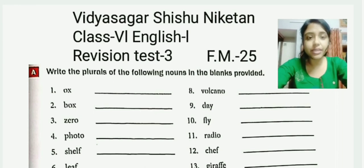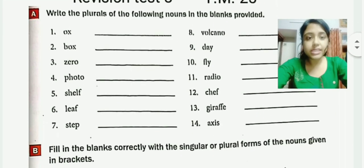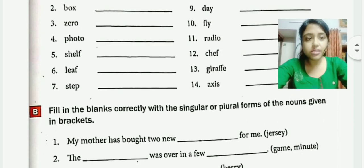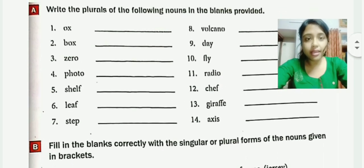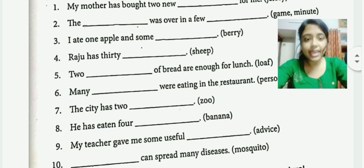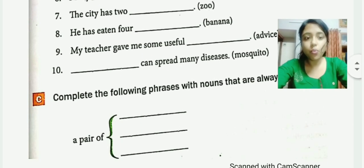As you can see, that is Revision Test Number 3, full marks 25. These are the papers. First, Exercise A will contain 14 marks. Exercise B will contain 10 marks. And the last, Exercise C will contain 1 mark for these 3 answers.